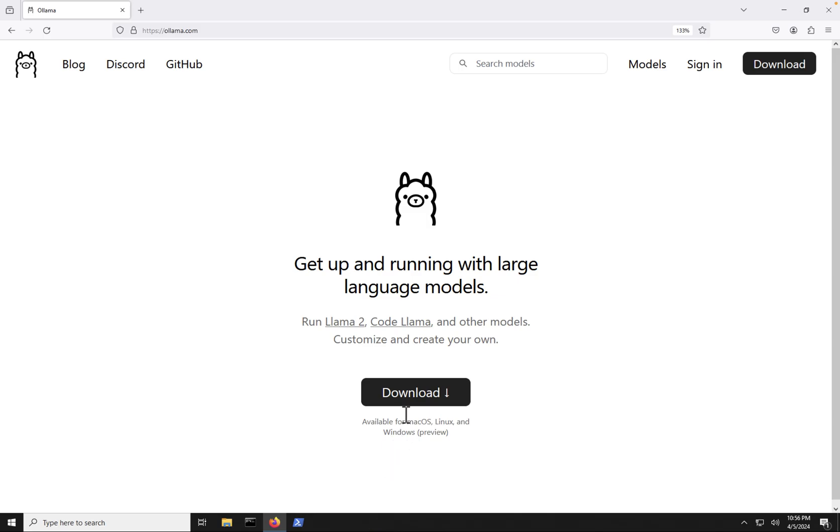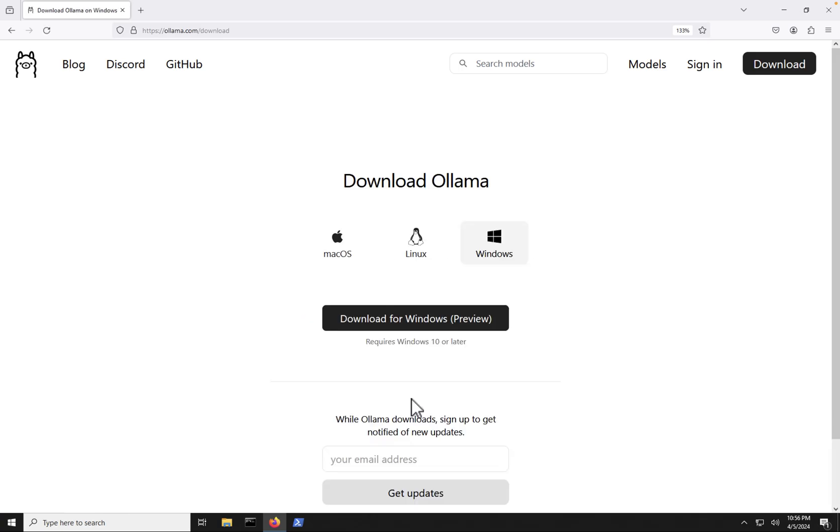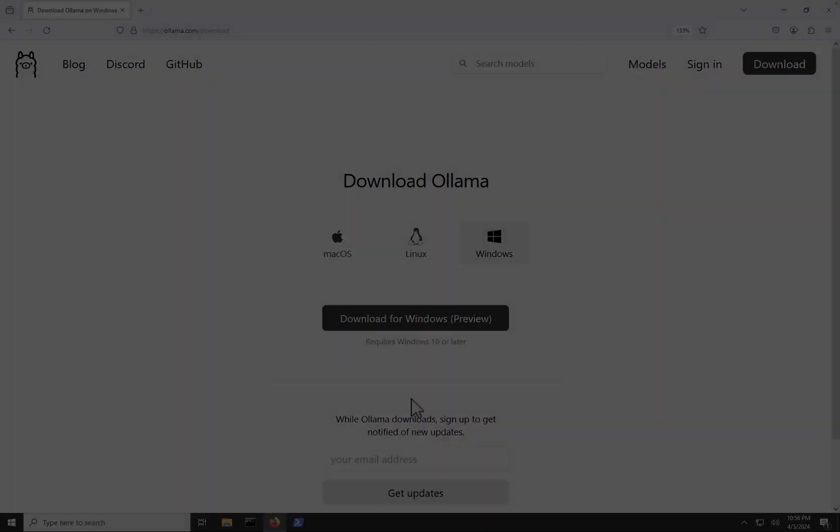Next, we're going to go here and click download and we're on Windows. We're going to click download for Windows. Windows is still currently in preview, but go ahead and download that and that should show up in your downloads folder.